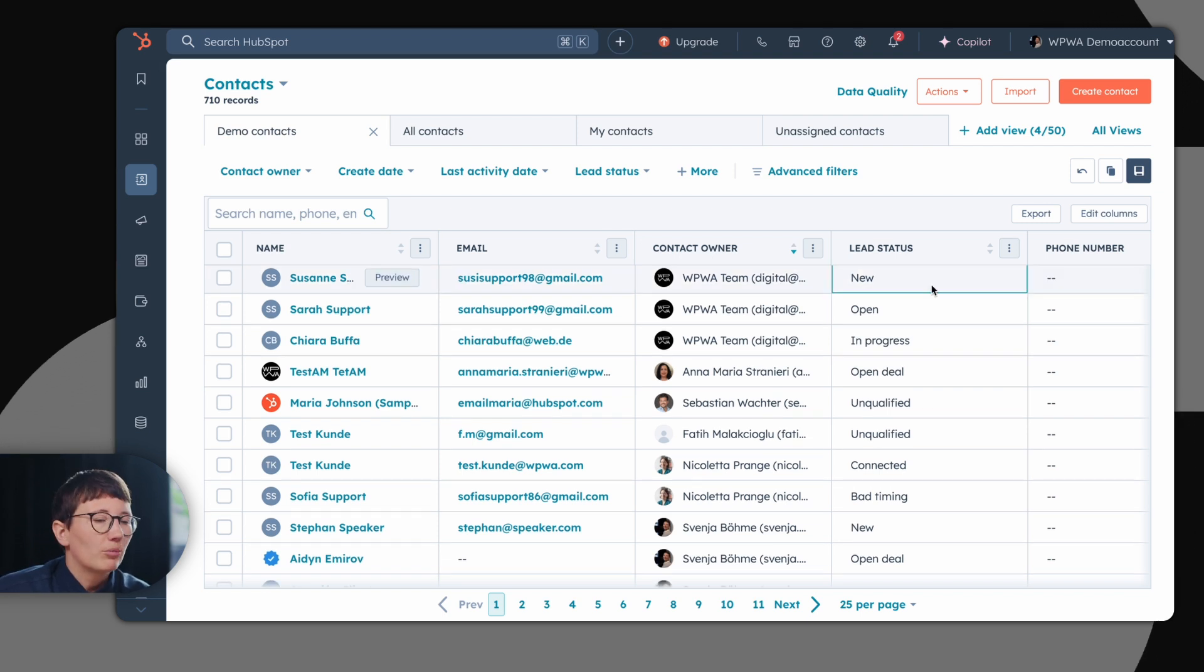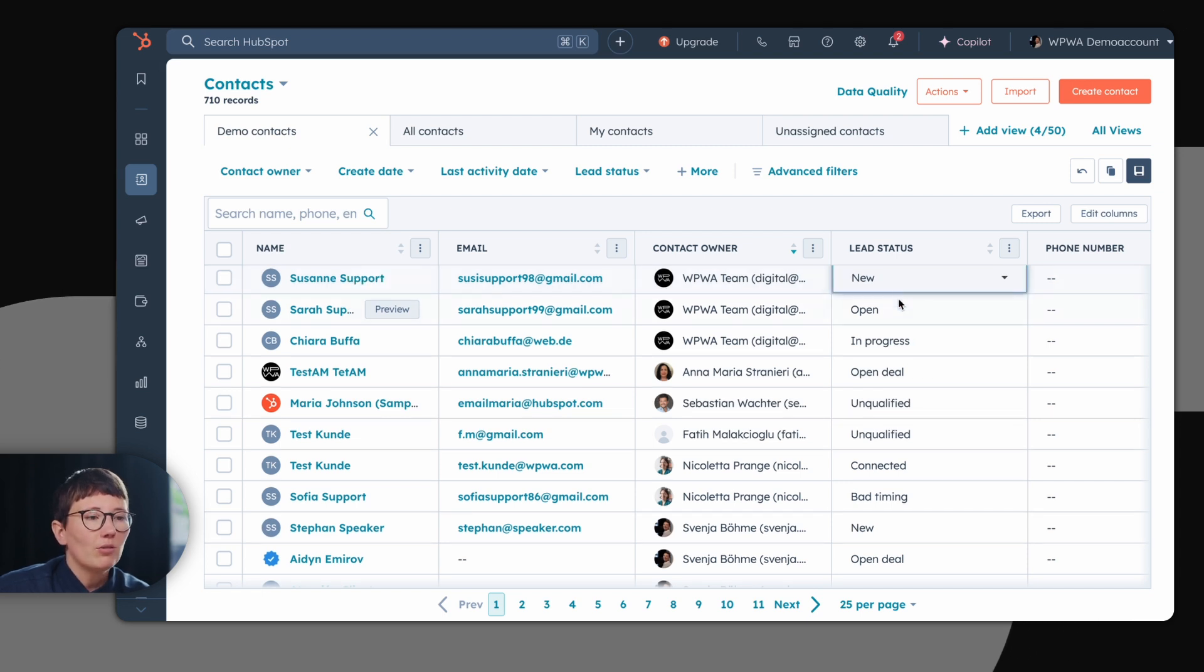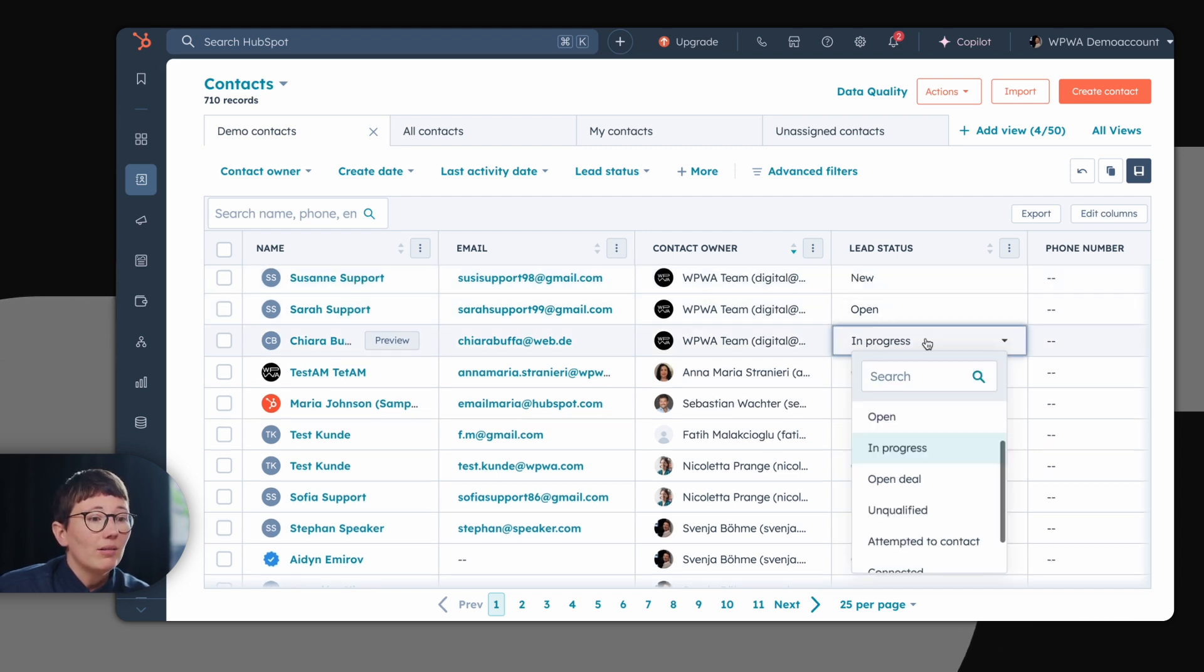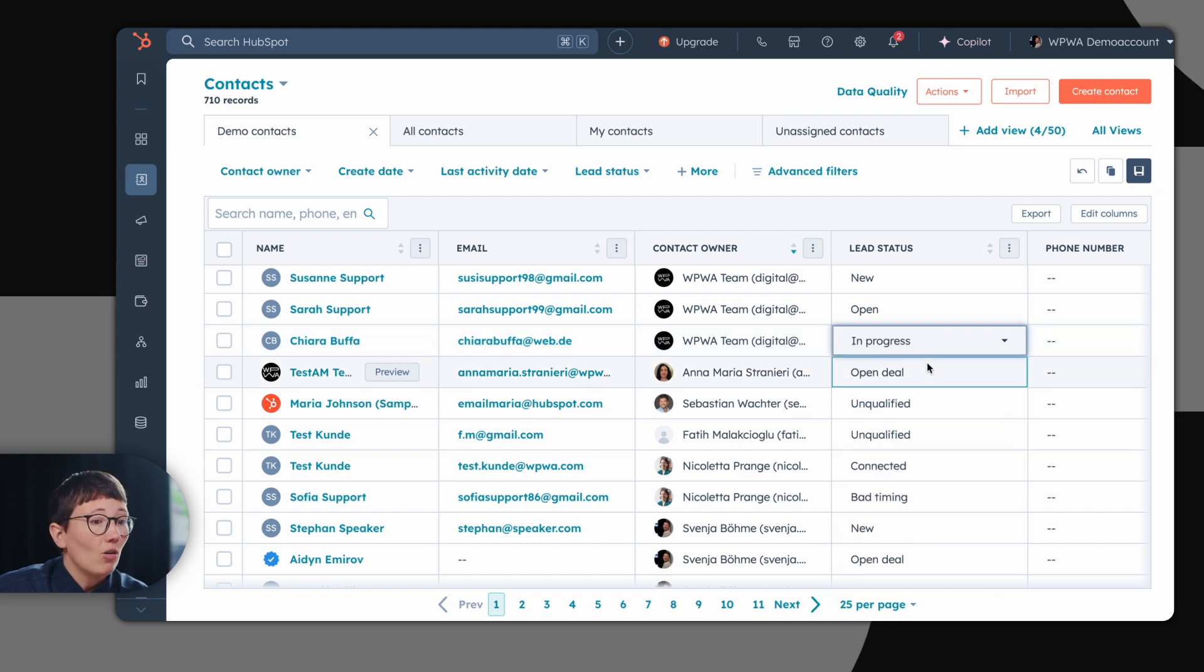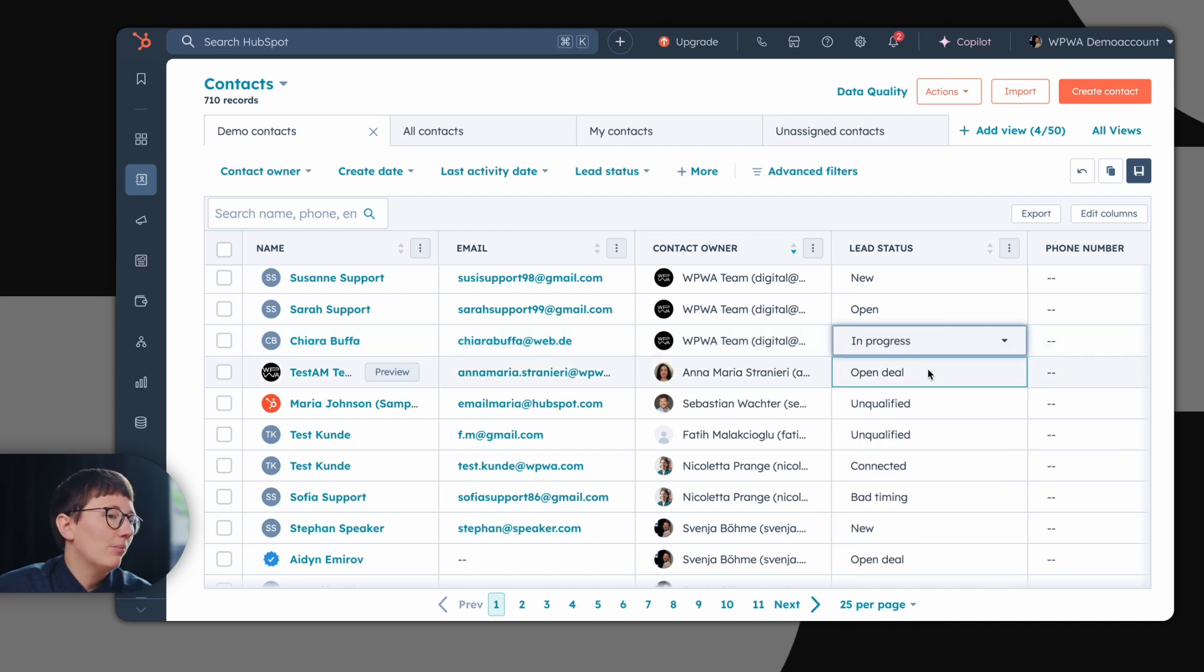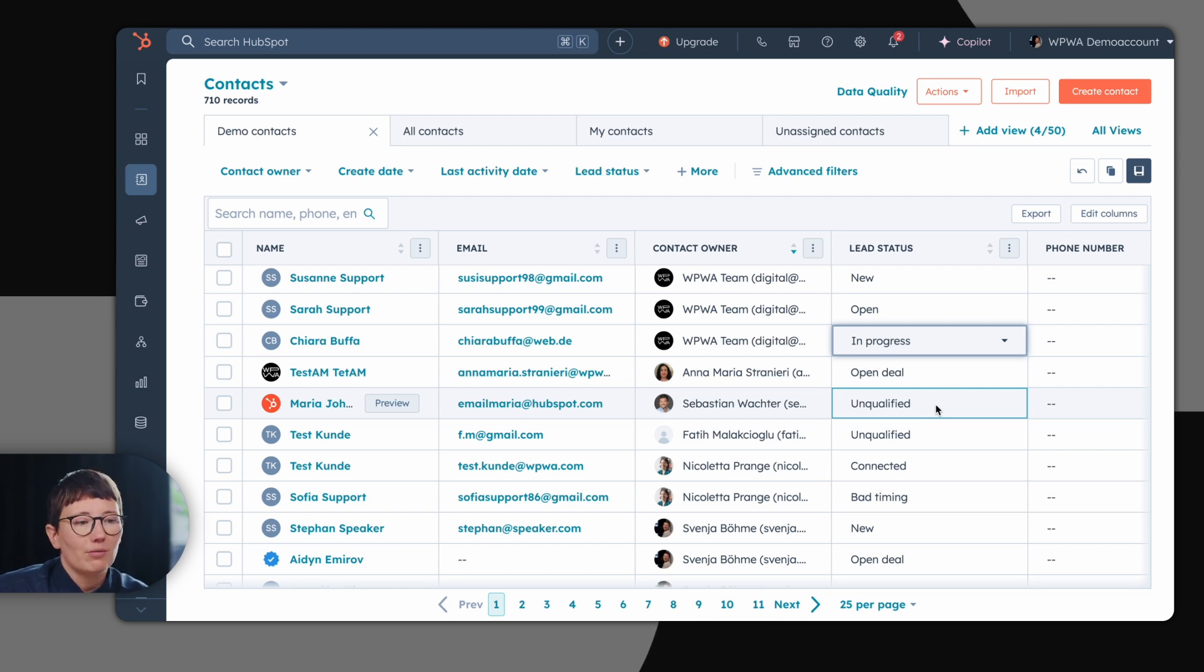An important property is the lead status. It tells you if you are currently working on a new contact or if you are already in progress with the contact. Maybe you already have an open deal in the system or the contact is unqualified so you are not pursuing the contact any further.